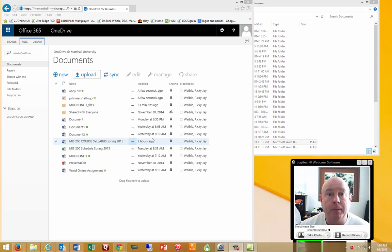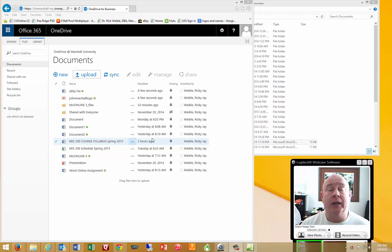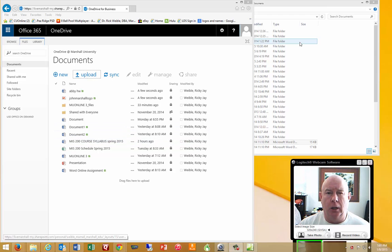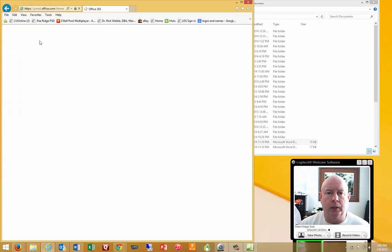Dr. Rick Weibel again. I love computers. In this assignment we're going to use OneDrive. So how do you get the OneDrive?